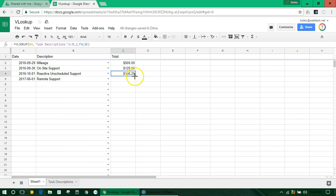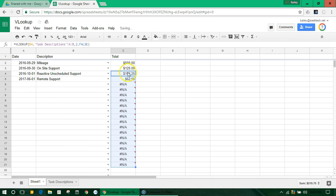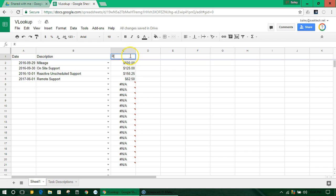So we'll just auto-fill this down. I'm going to change this to rate. And then we can say quantity.